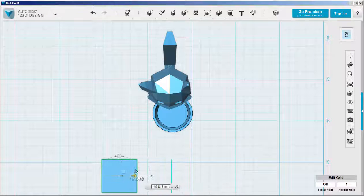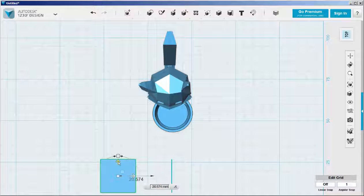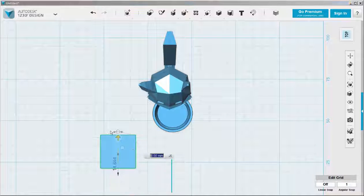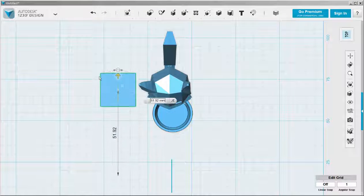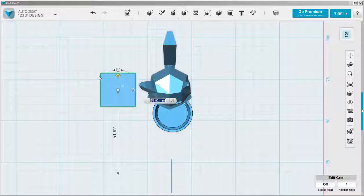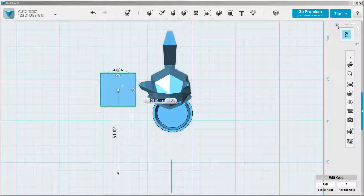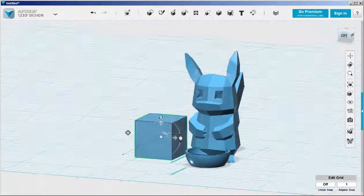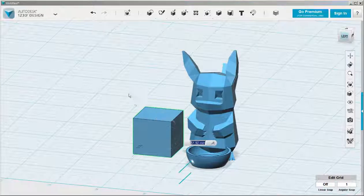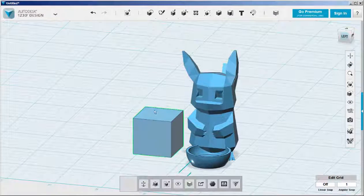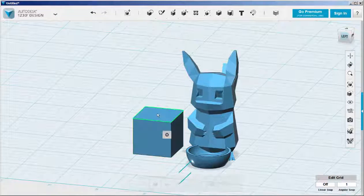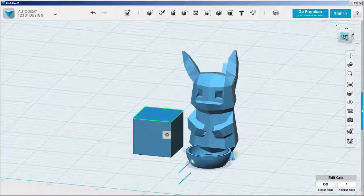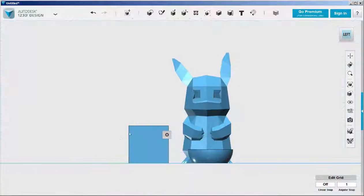Now I'm going to move this box next to Pikachu. And I'm going to press pull it up the height of the ears.